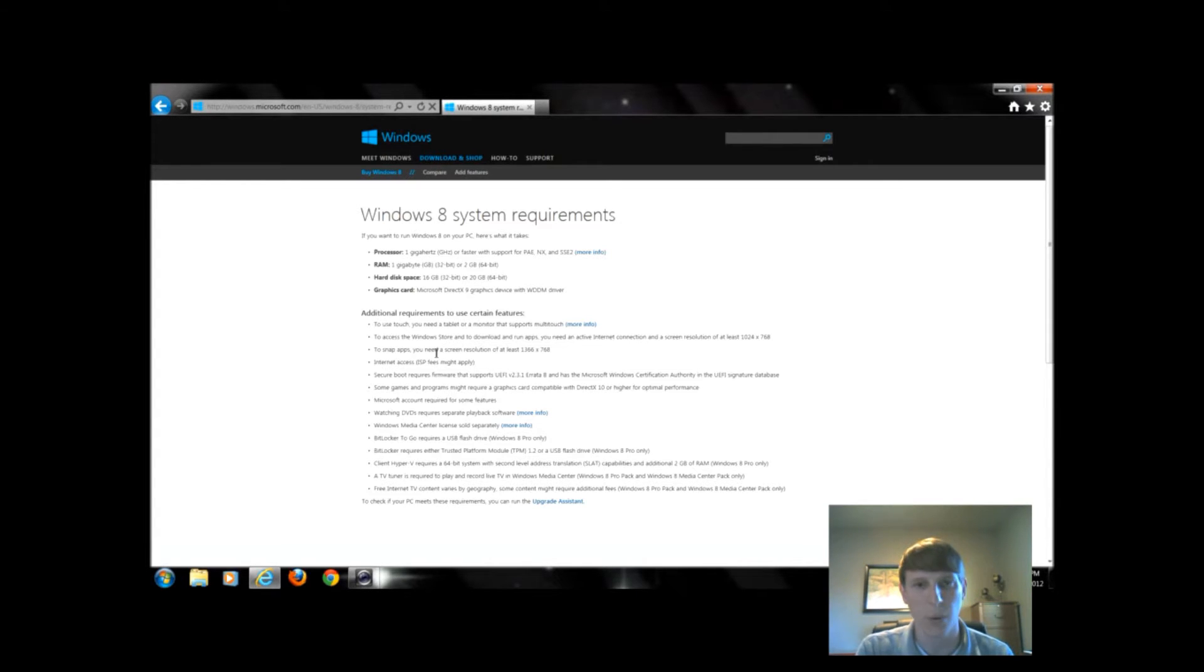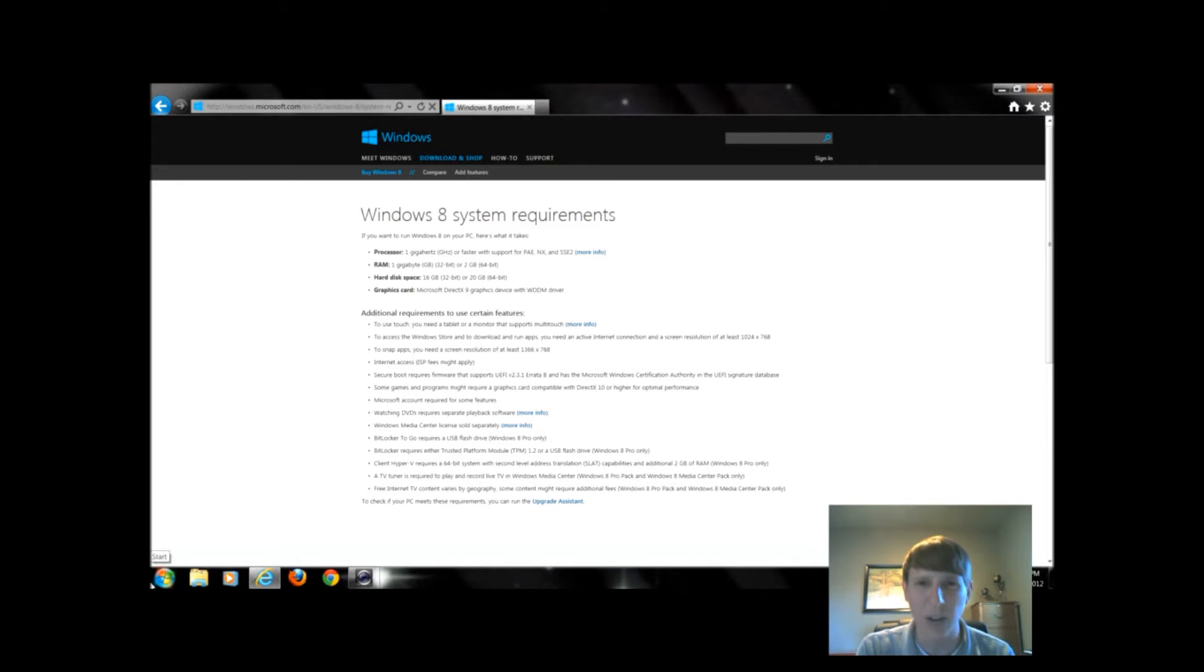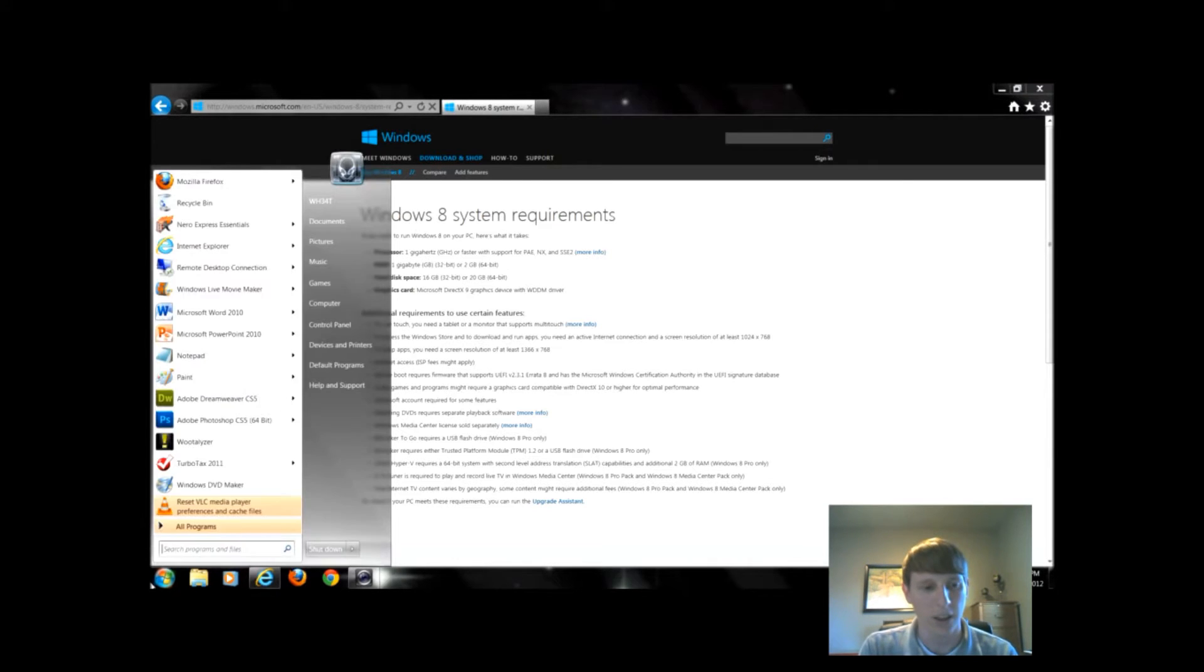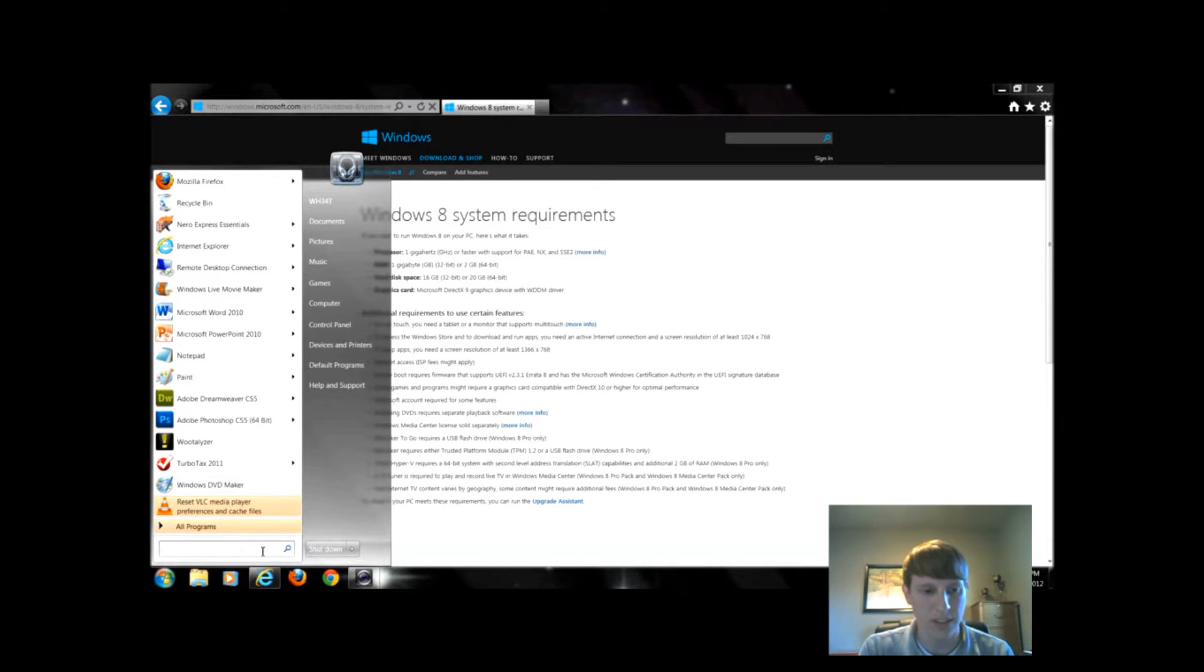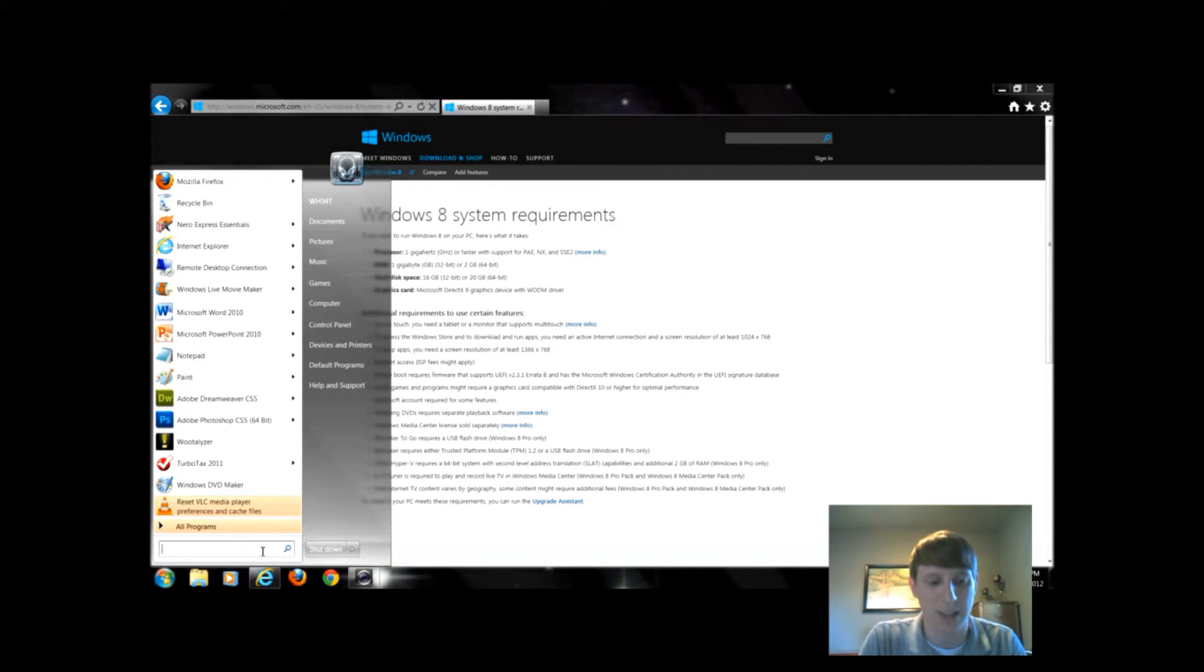What we want to do is click on Start. If you're on XP it's going to be a little different. On XP you'll click Start and you'll click Run. On Vista and 7 they don't have a run option, so we're just simply going to type it in.